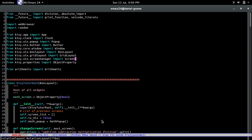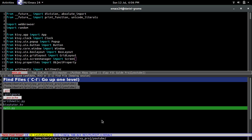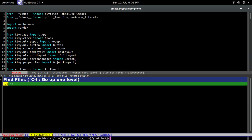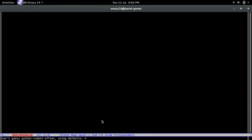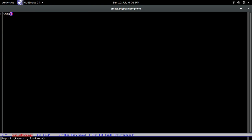First off, we're going to create a separate Python file that's going to hold all the settings for the new settings panel. So let's create a new file and call it `json_settings.py`. Yes, I want to create it — and there we go. It has nothing obviously because it's a brand new file.